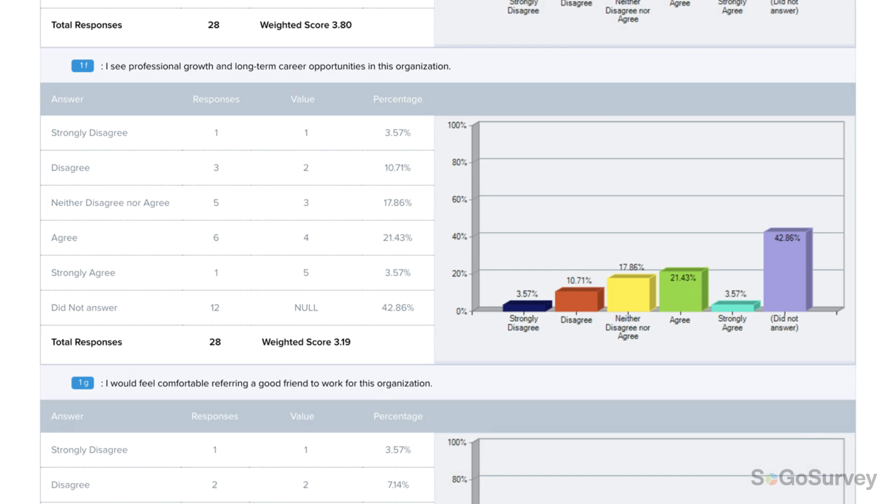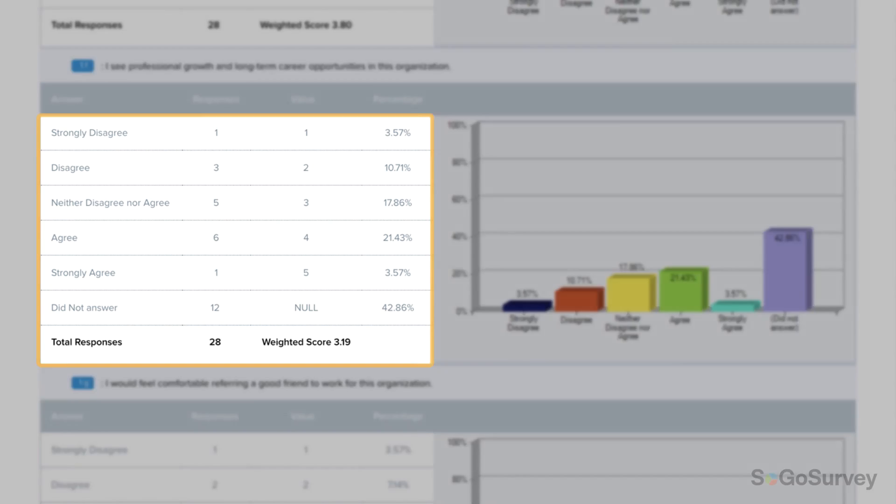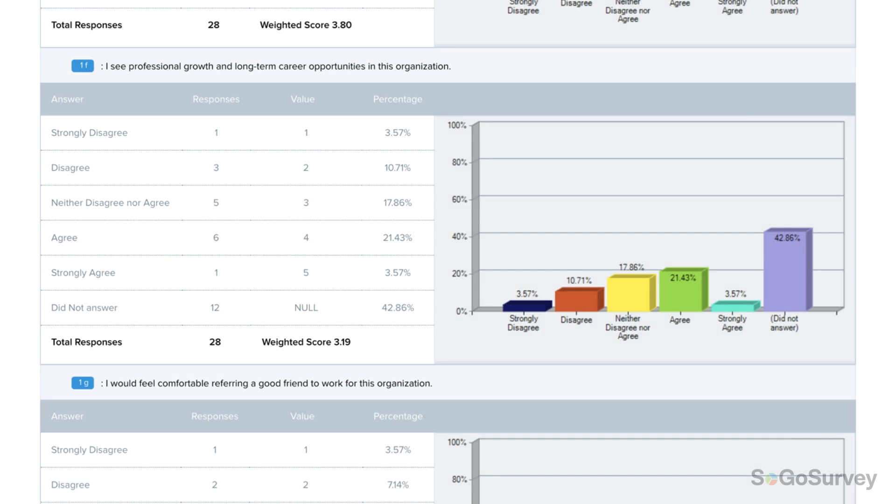With one look, you can see which options were most popular. The Bar Graph Report is a frequency report, meaning it shows how many times each answer option was selected. This is perfect for all kinds of single and multi-select questions.